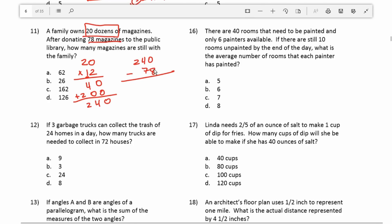I can't do 0 minus 8, so I borrow from the 4: that becomes 3, and this becomes 10. 10 minus 8 is 2. Then 3 minus 7 I can't do, so I borrow a 1: this becomes 13. 13 minus 7 is 6; 1 minus nothing is 1. So after donating 78 magazines to the library, the family still has 162 magazines left.